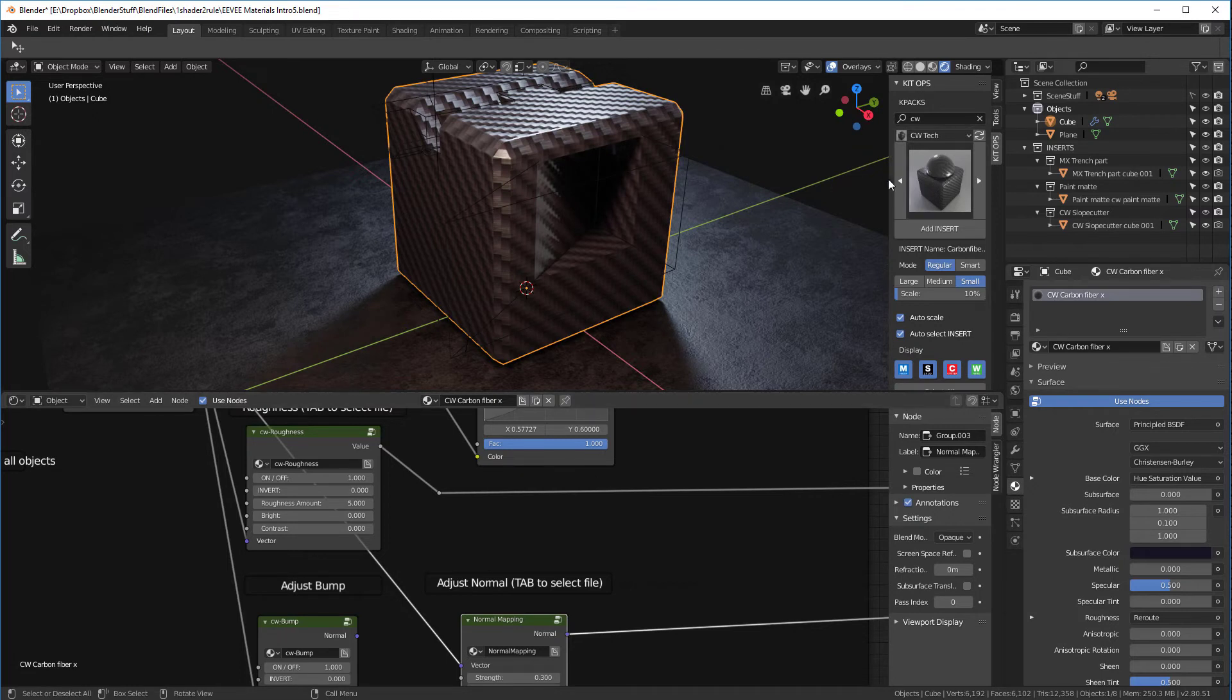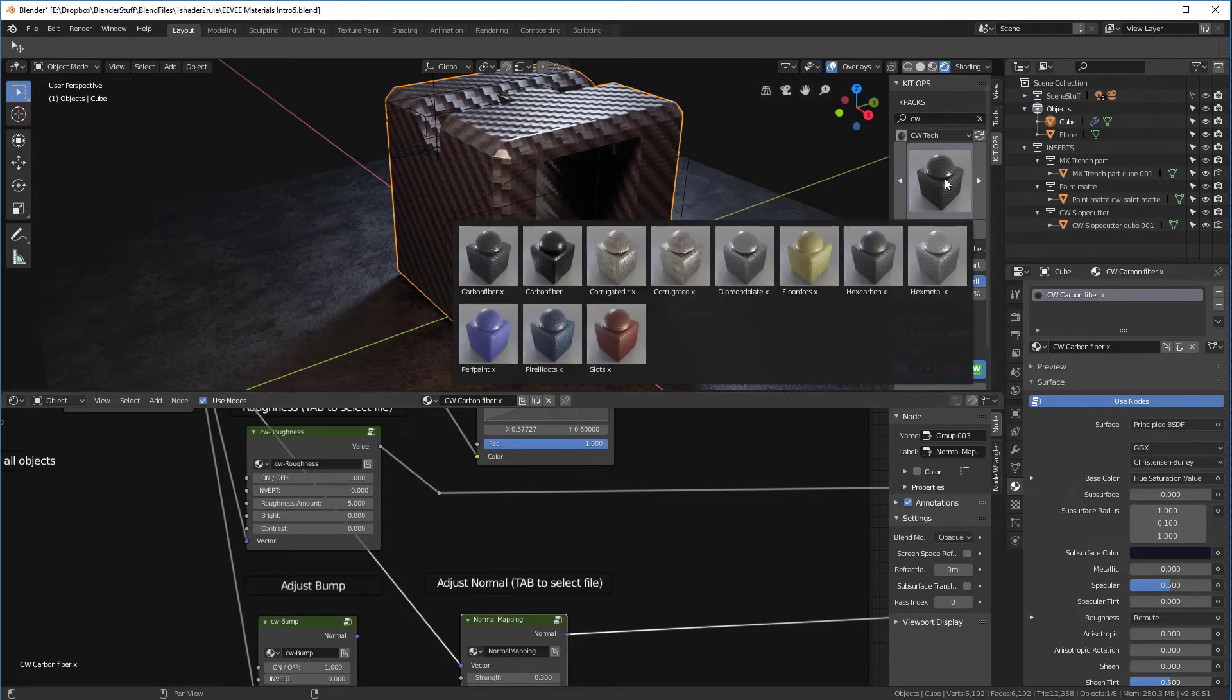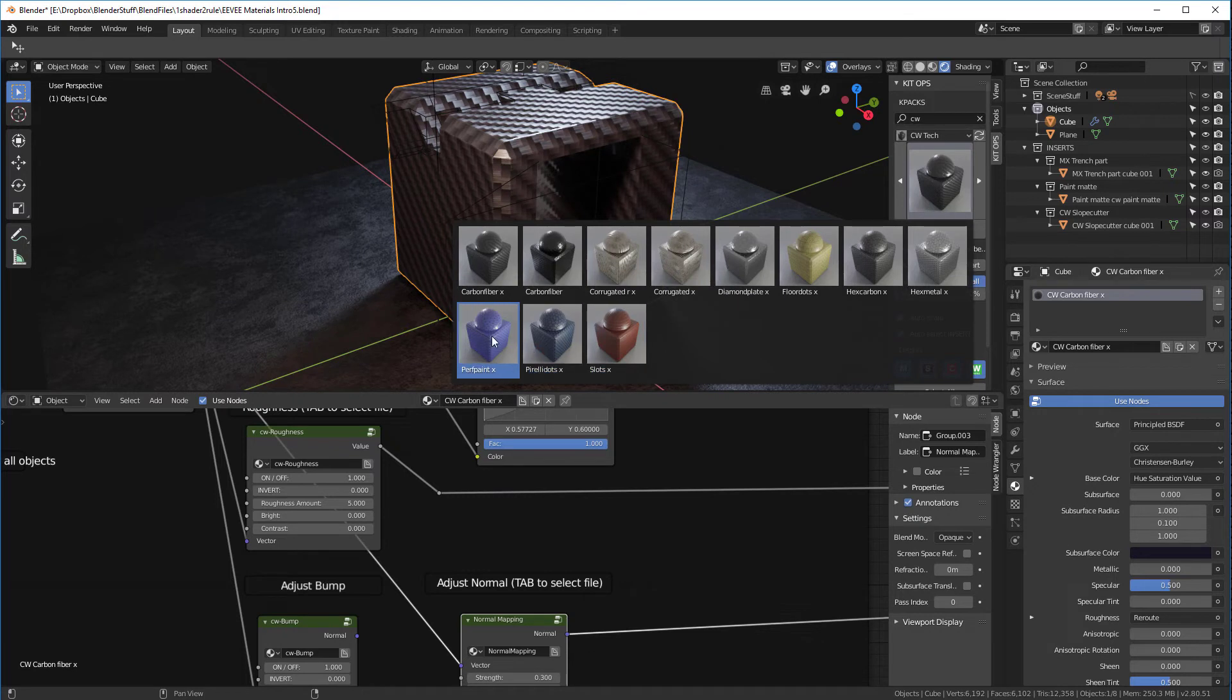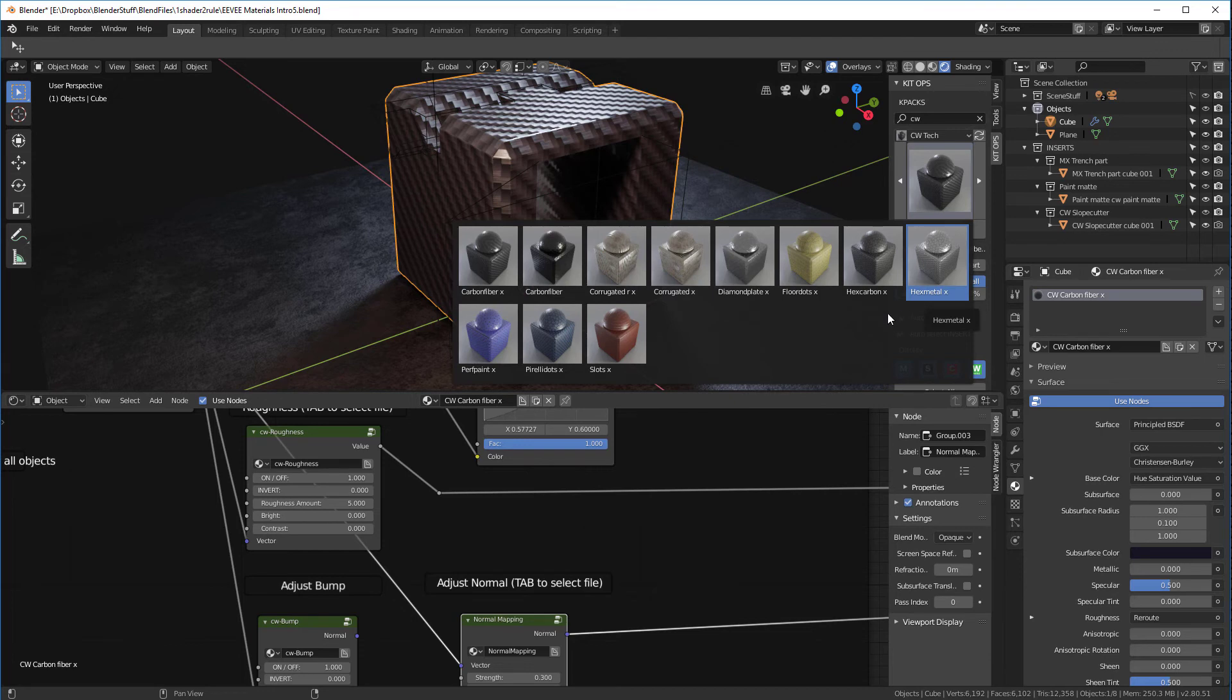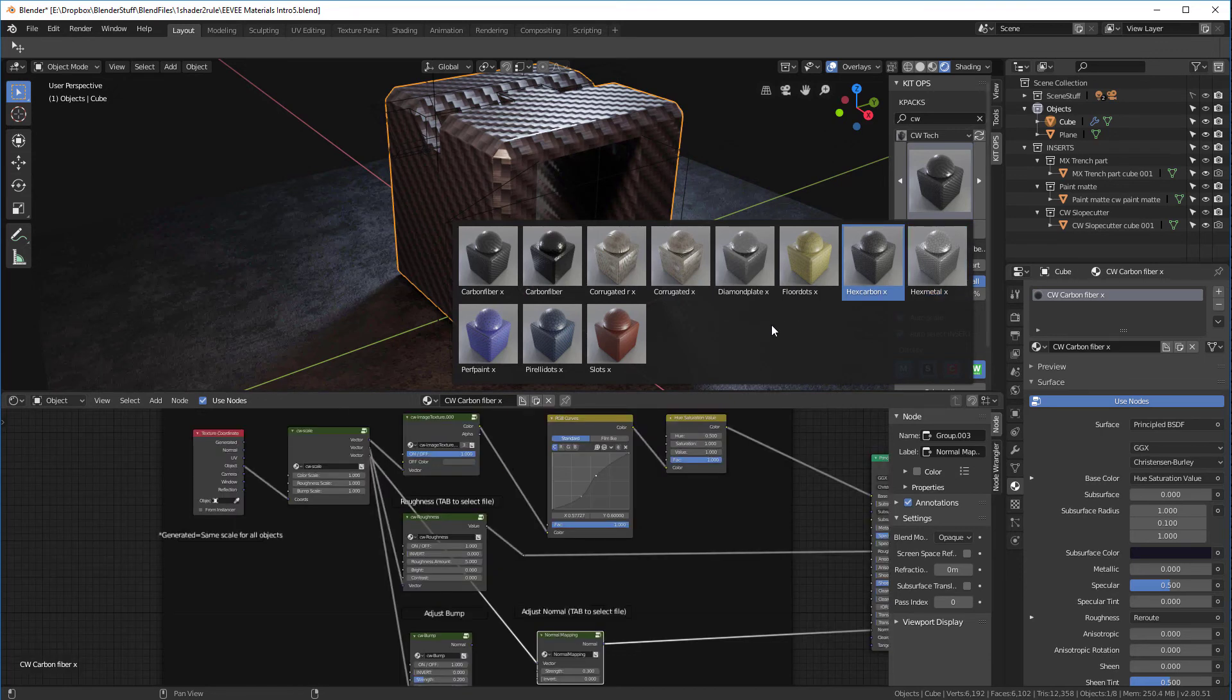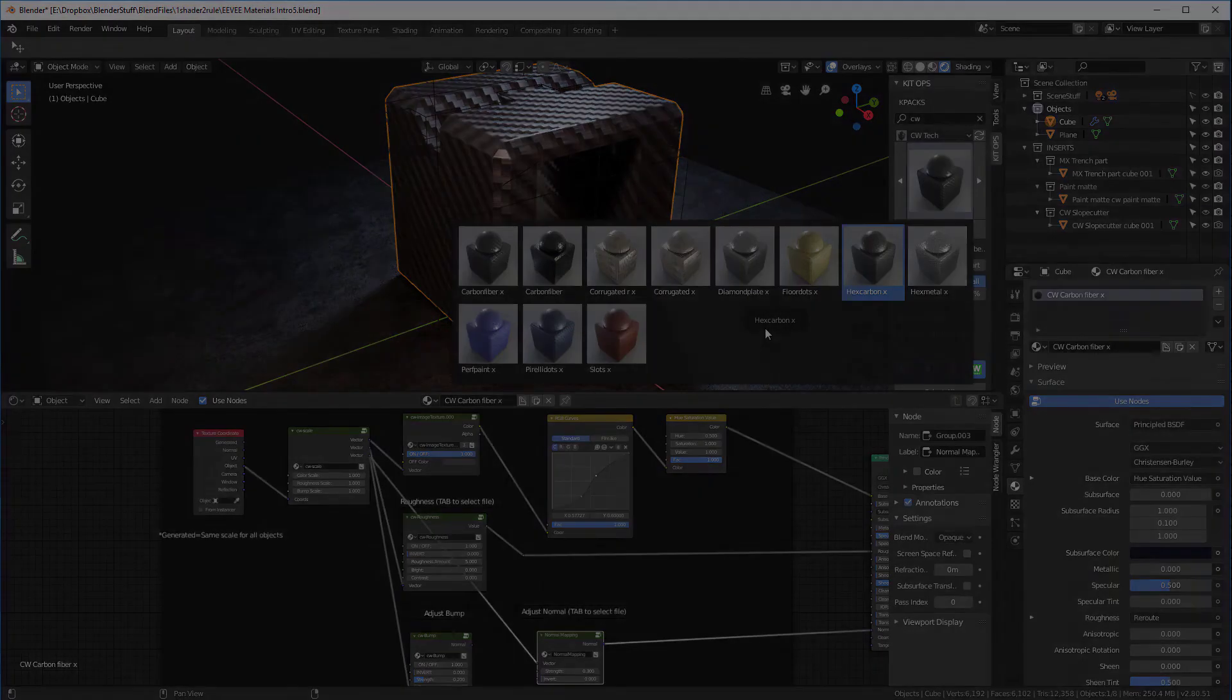For a few of these, and you'll see them all, they'll have an X after them. The Excalibur materials will be a little bit heavier in terms of having more materials. Unlike the one shader to rule them all, where we have one texture per material, these have two or three textures per material.